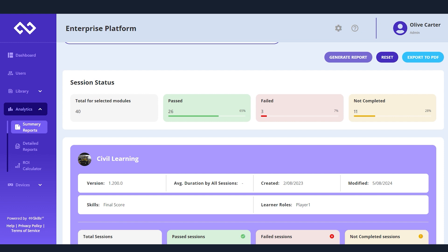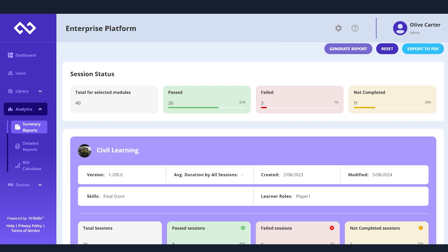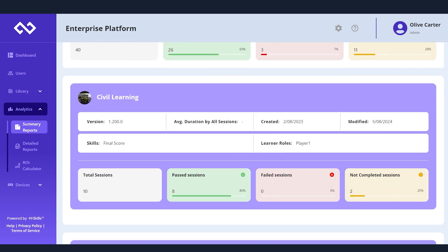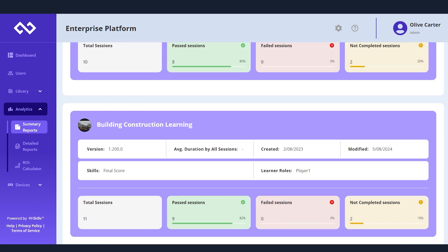Track progress, measure success, and identify areas for improvement with our advanced analytics tools.